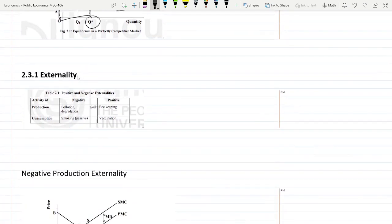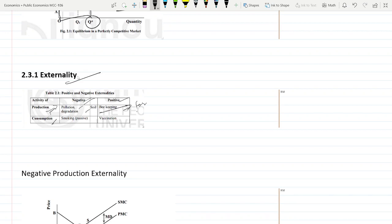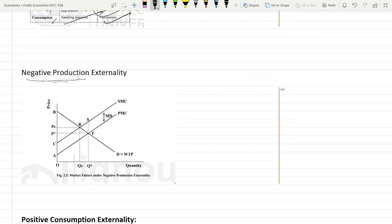The first cause is externalities. An externality is when one individual is not directly involved in production or in consumption but still gets affected positively or negatively. Examples of negative production externalities are pollution and soil degradation, and a positive production externality is beekeeping, because bees help farmers get a better crop even though farmers were not directly involved in beekeeping. Consumption negative externalities include smoking, and a positive consumption externality example is vaccination, because it helps restrict the spread of disease in society.